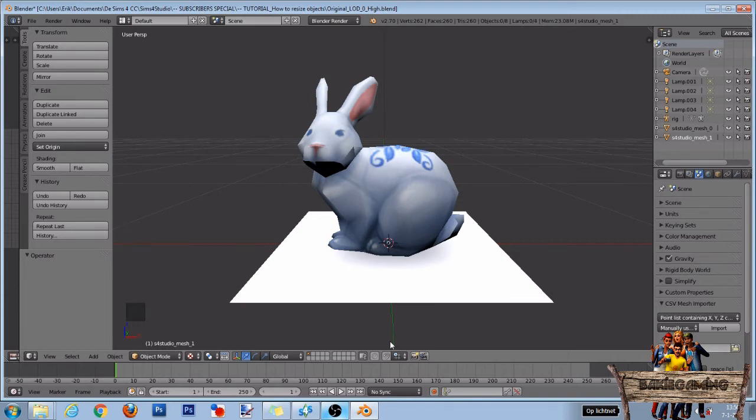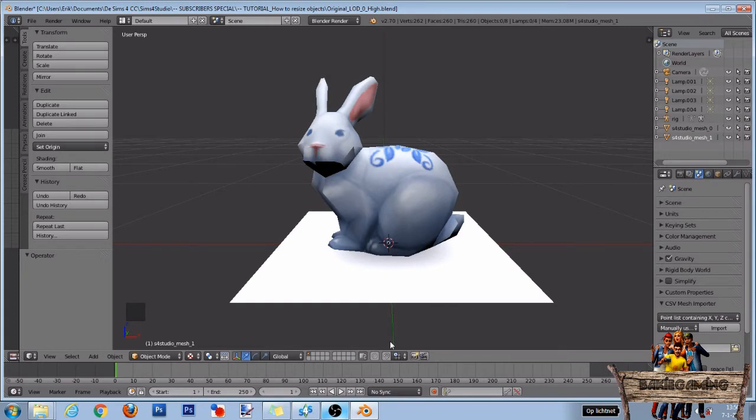Now before we're going to change this mesh, remember that you can press Ctrl Z to undo previous steps if you did something wrong. Also press the N key to open the transform toolbox.